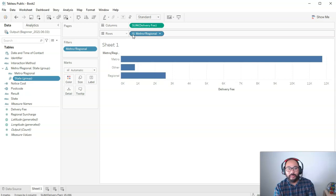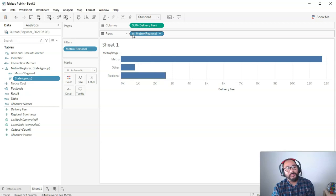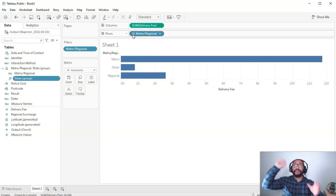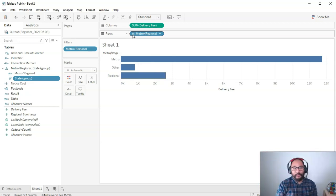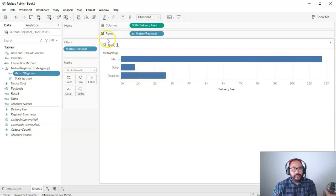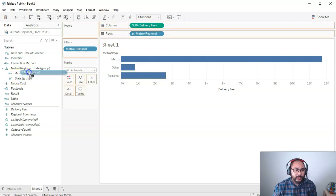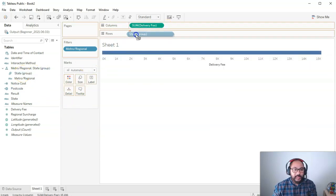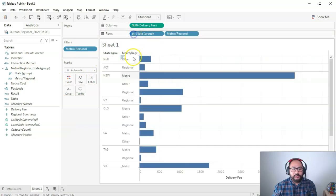This is really nice functionality so people can dig deeper without seeing all the details upfront. One mistake I see when people build visualizations is they haven't thought carefully about who they're actually presenting to — they get excited with Tableau, overload the view, and it creates confusion. You can also change the order: grab state and move it up to make it the higher level of the hierarchy.